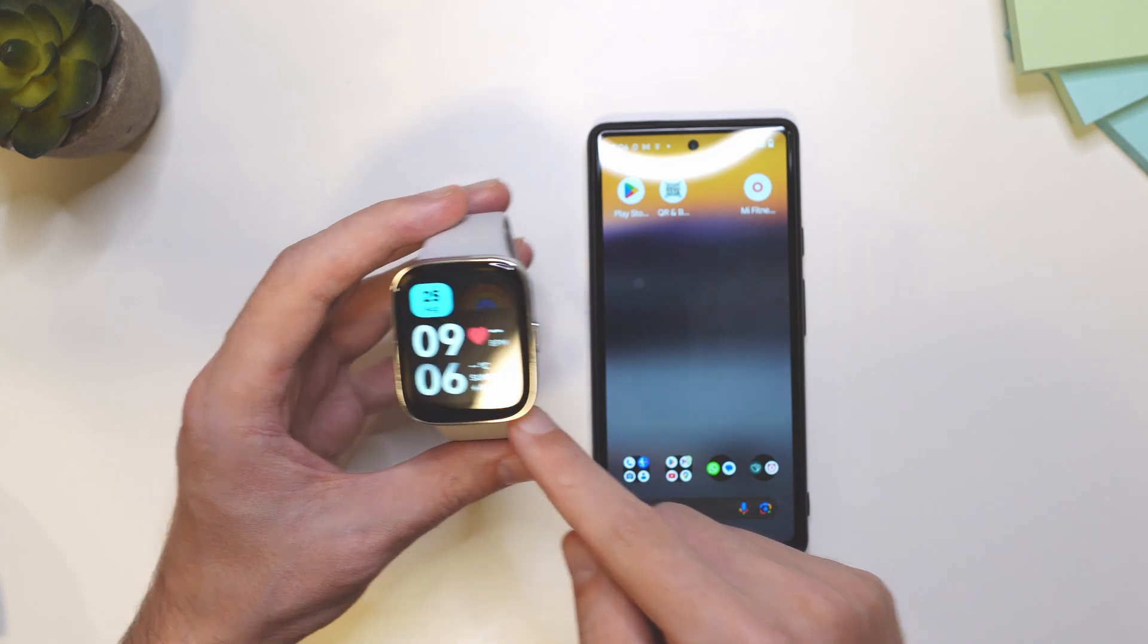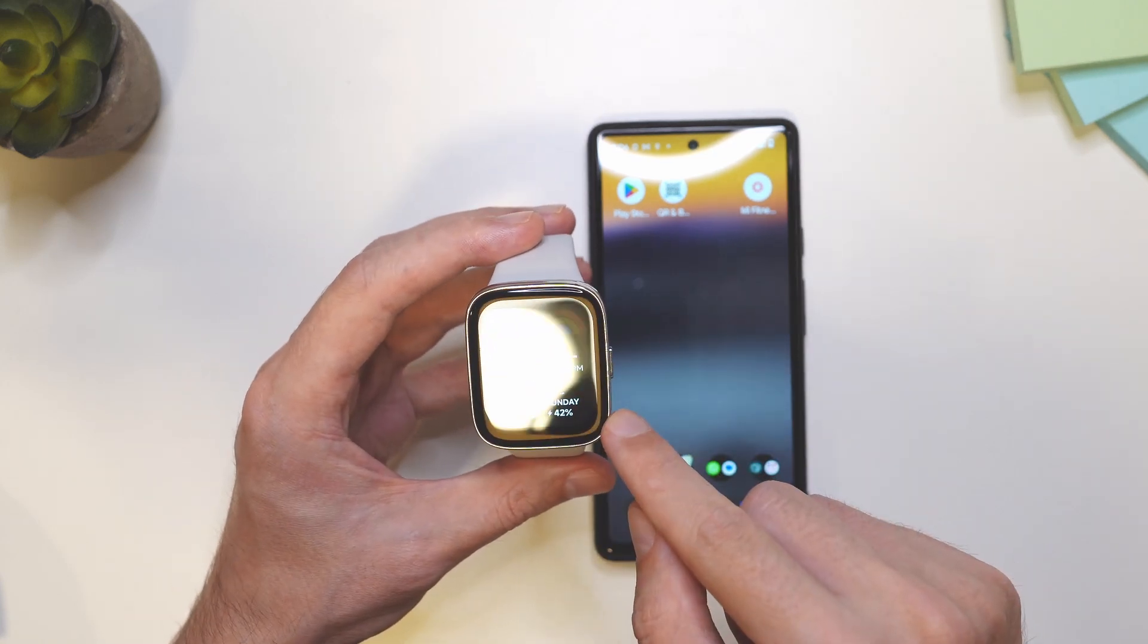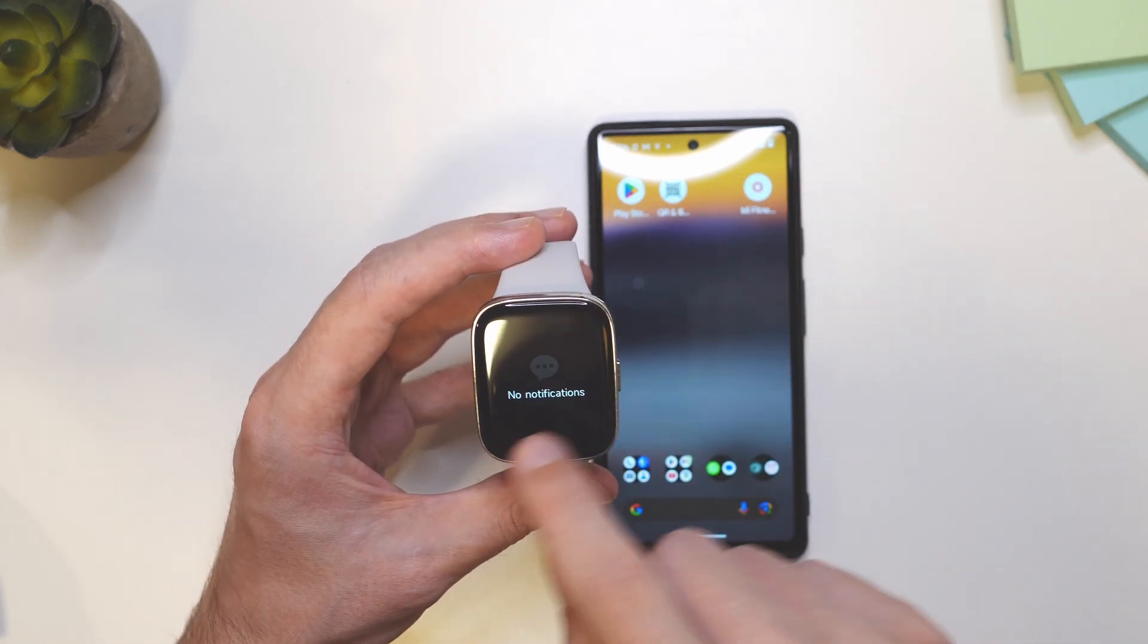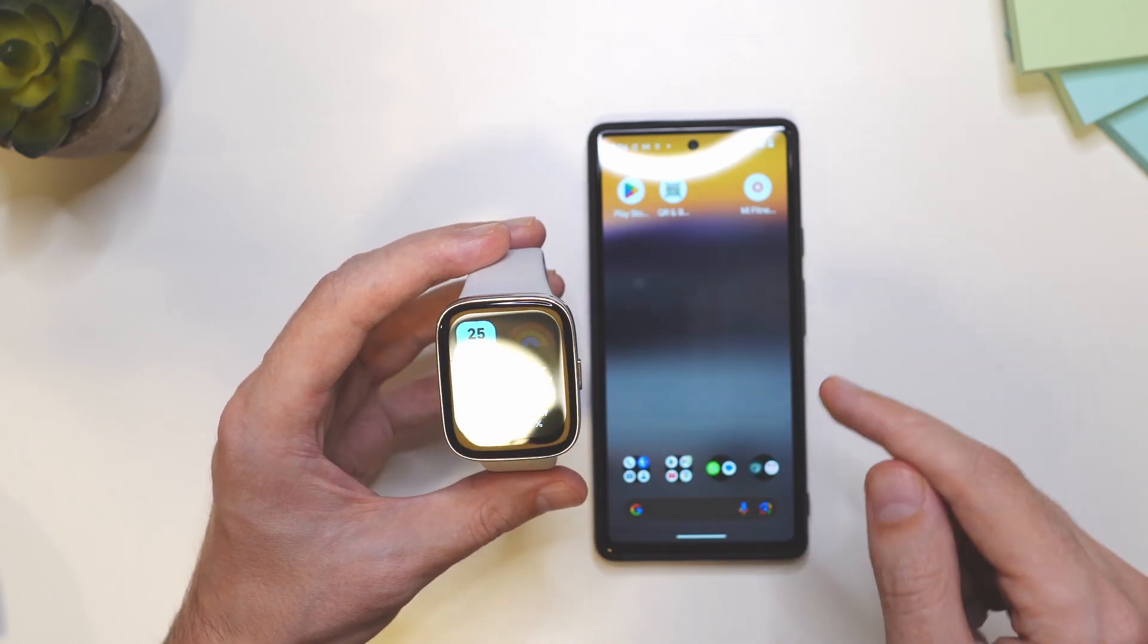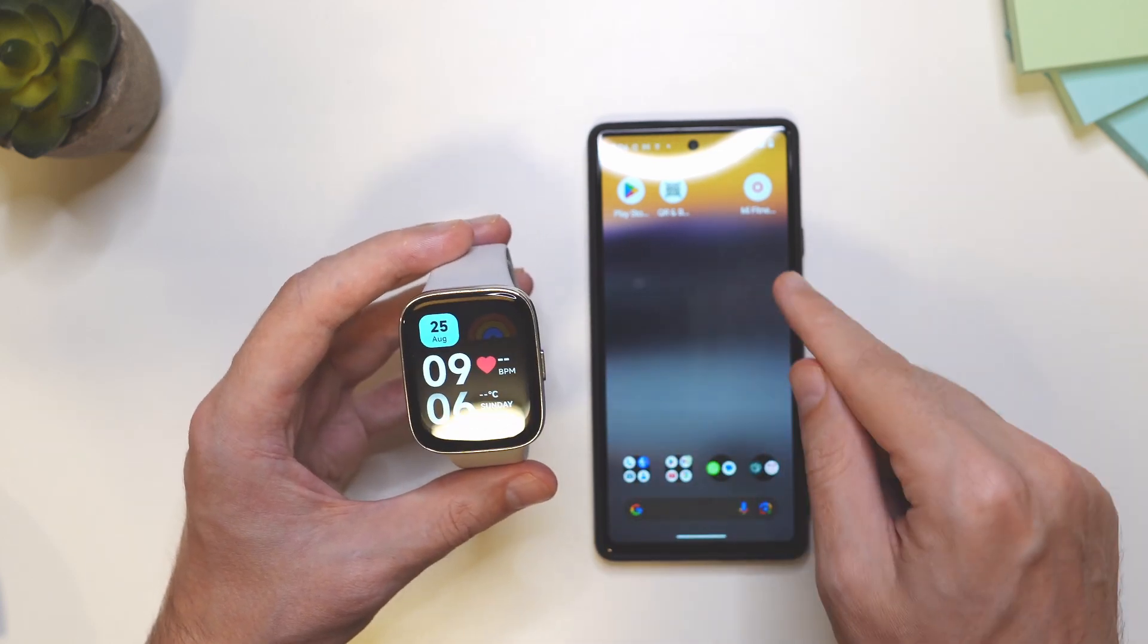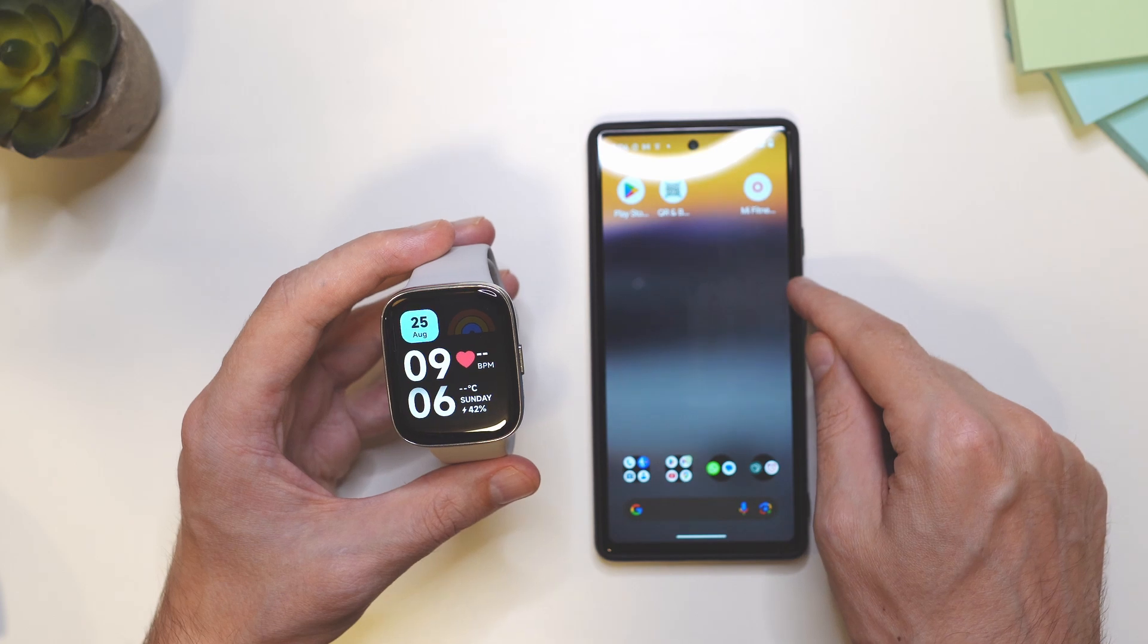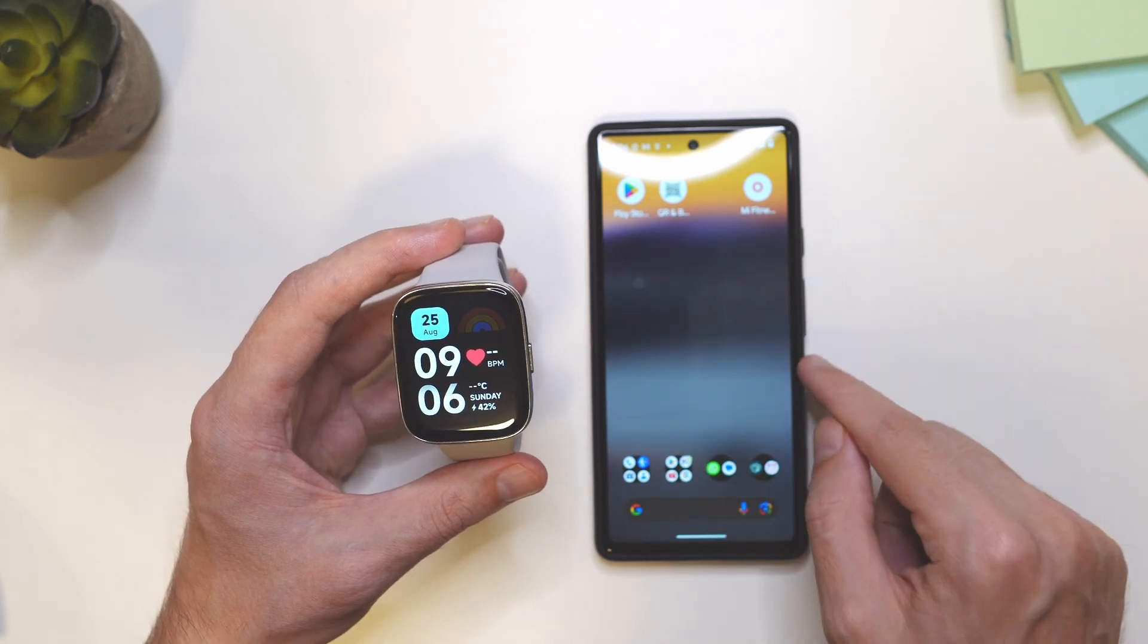Now on the watch, when you are on the watch face, you can swipe down to see the notifications. Right now it says no notifications, so let's see how we can set them up so we can actually receive notifications from the smartphone to the smartwatch.